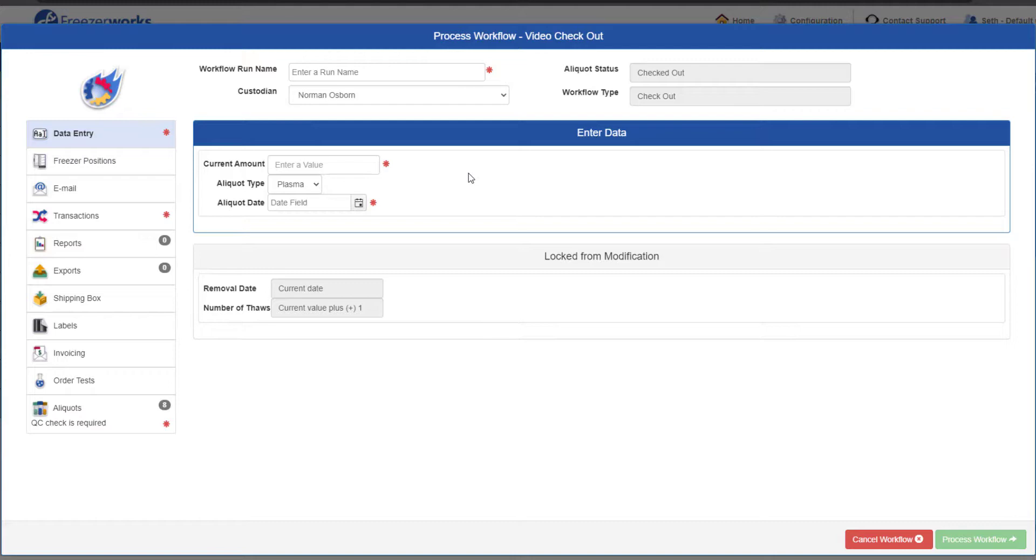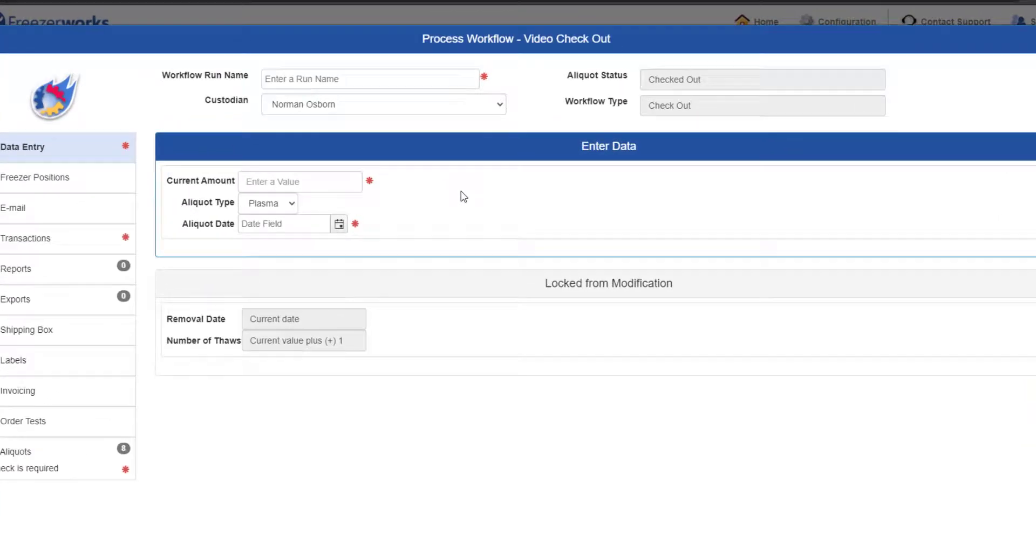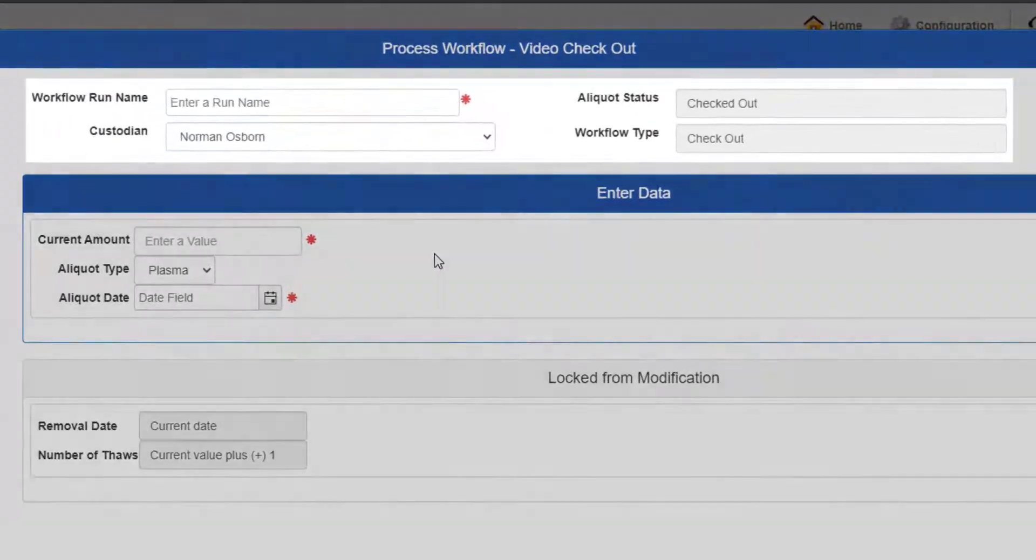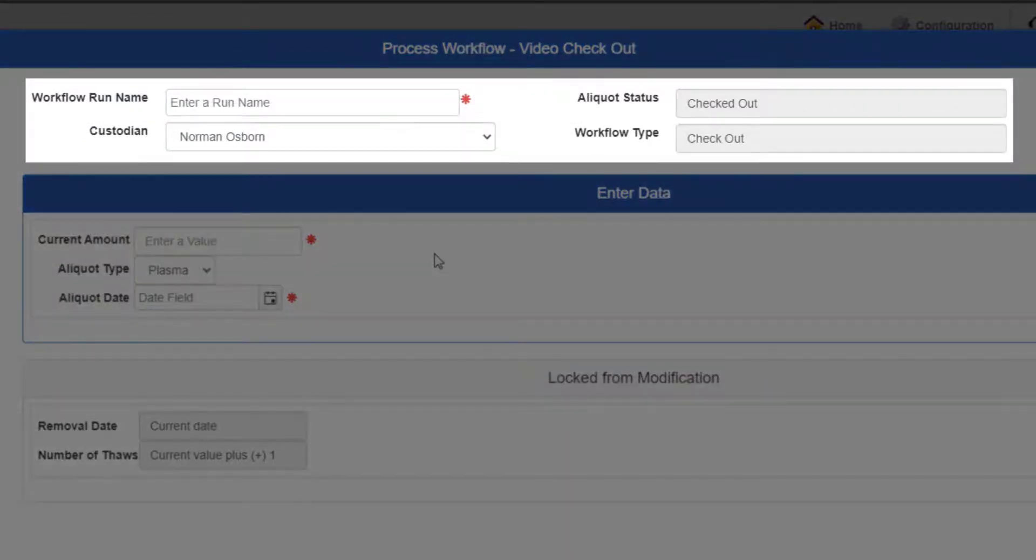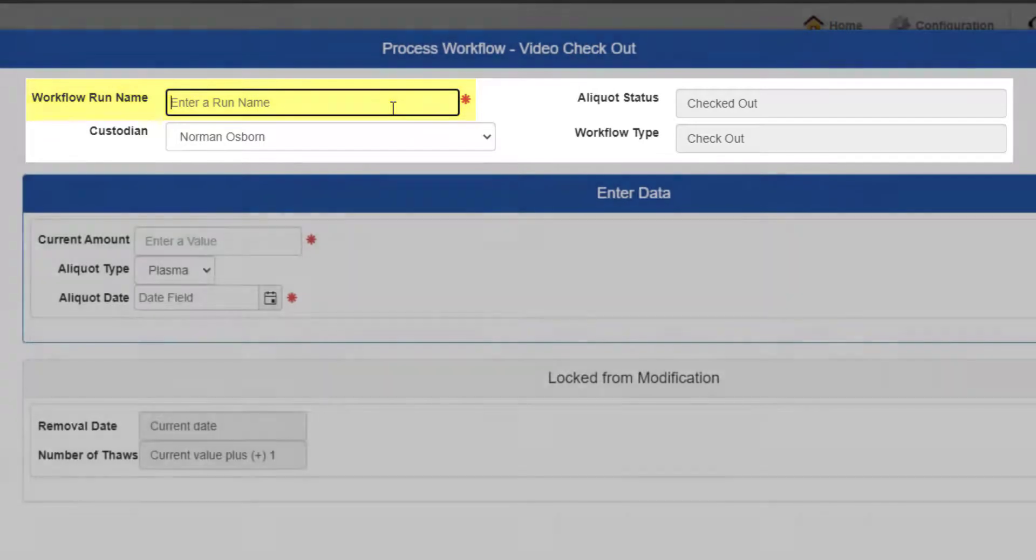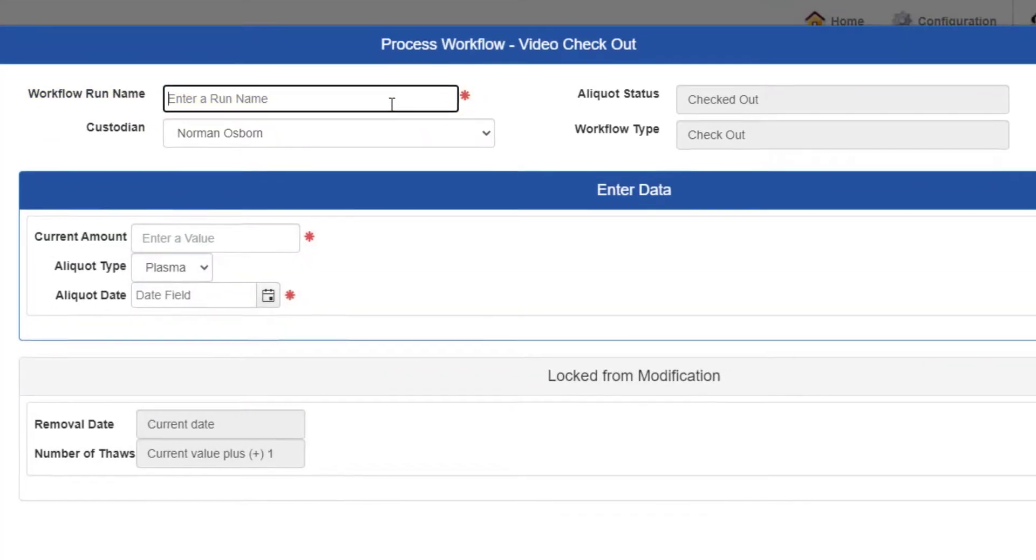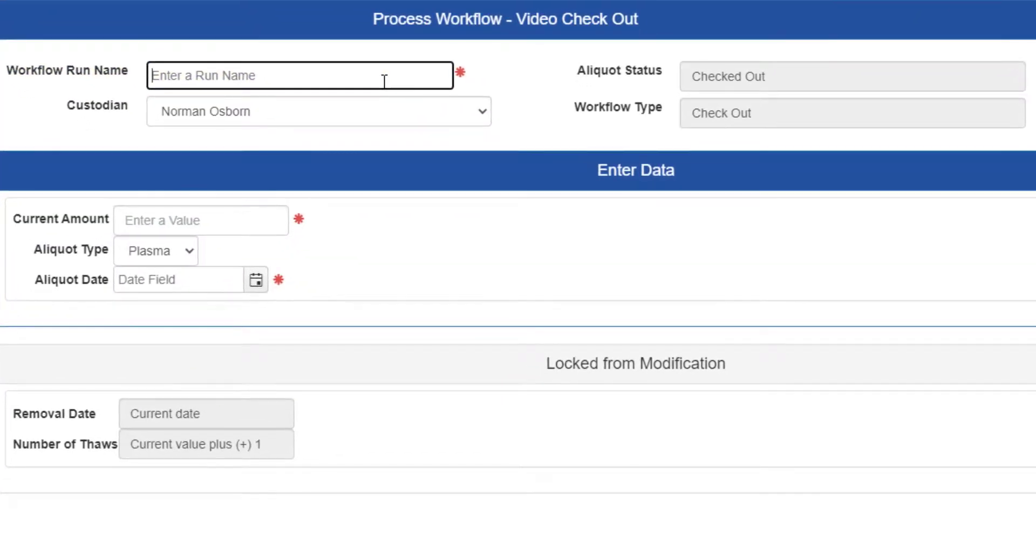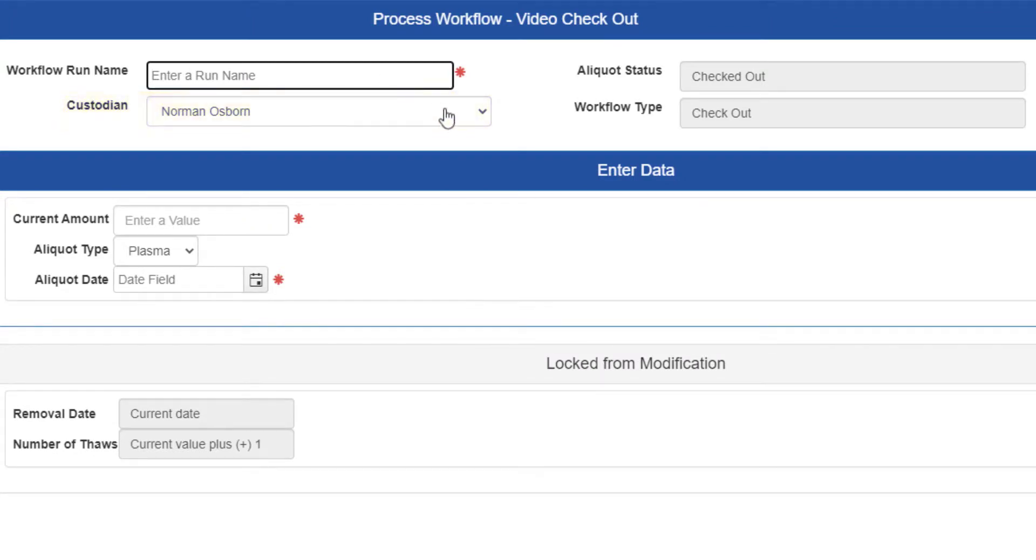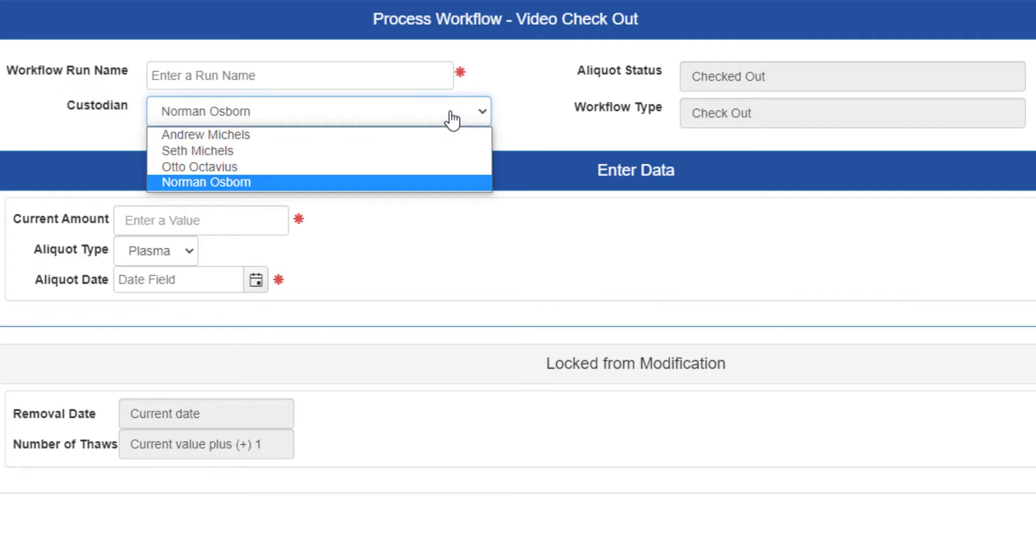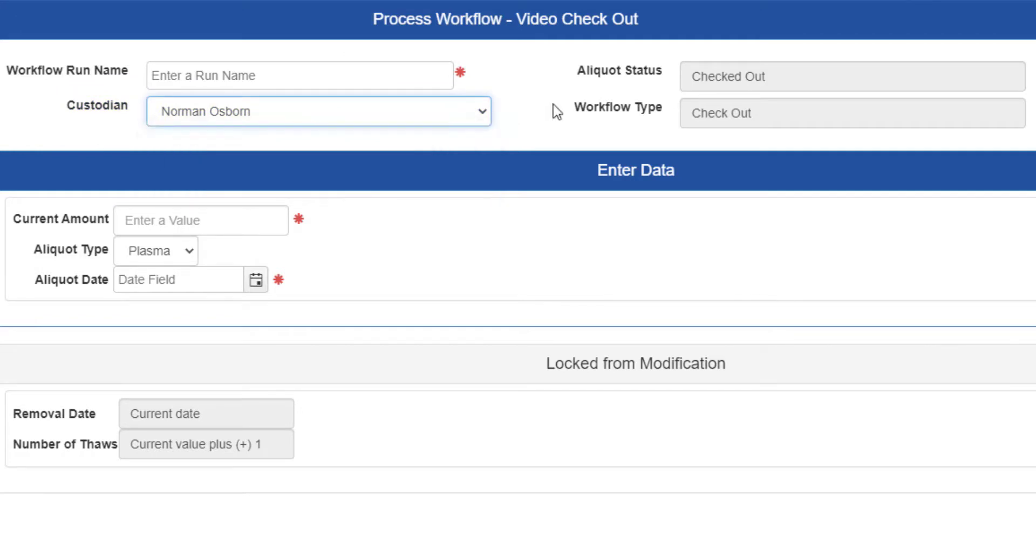So, you want to start any workflow type by looking at three things. First, the top portion of the form where you can enter a workflow run name, which helps you and others identify workflows and workflow history. This field may be required in your template, but more on that in a second. You'll also find the custodian field, which is purely informative and doesn't change an aliquot's attributes or security like the owner or aliquot status. Speaking of, the aliquot status is listed here but it isn't modifiable during processing.